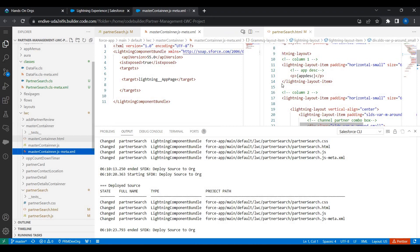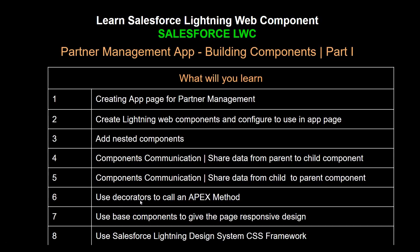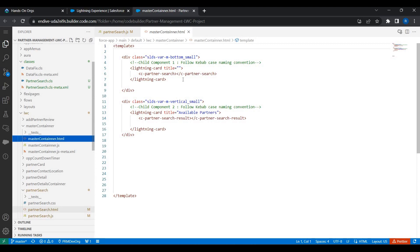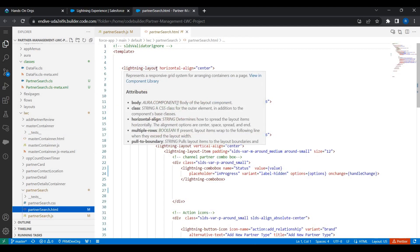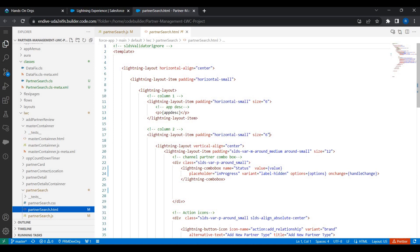In the master container we added other components as child components — Partner Search and Partner Search Result. We followed the kebab casing naming convention as well. We are going to use decorators now, and we used base Lightning Web Components that help make our page responsive. In Partner Search HTML we used lightning-layout, which uses a grid system behind the scenes dividing the page into twelve parts. We used the size attribute to set column sizes — size six and six — making the page responsive across desktop, tablets, and mobile browsers.